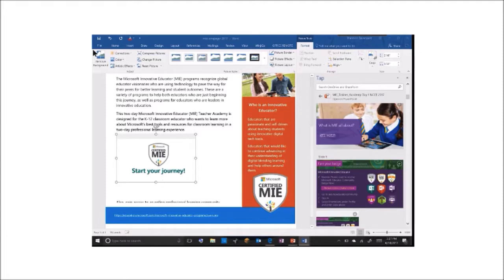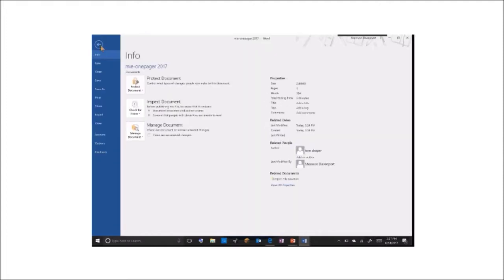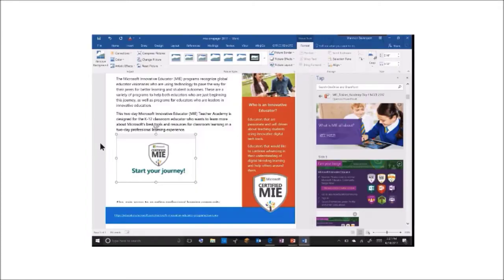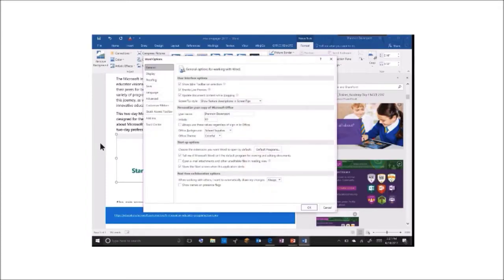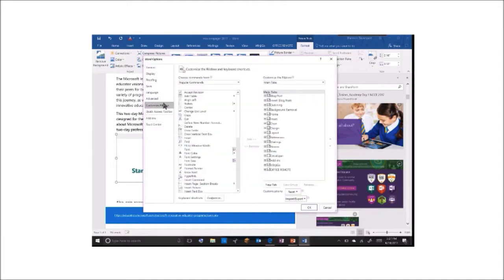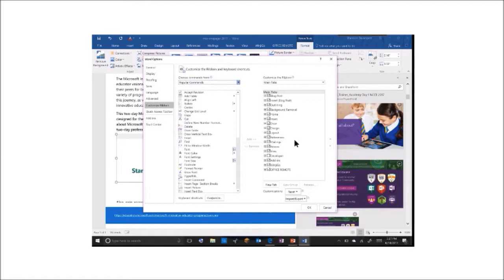If you want to add more helpful items to your ribbon to make your workflow more productive, simply go to file, options, customize your ribbon, and look through all of the commands that are possible to add into your ribbon today.